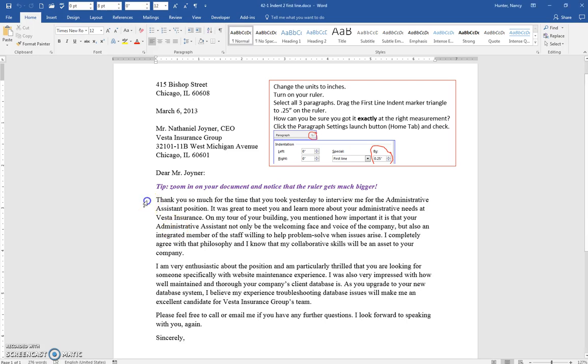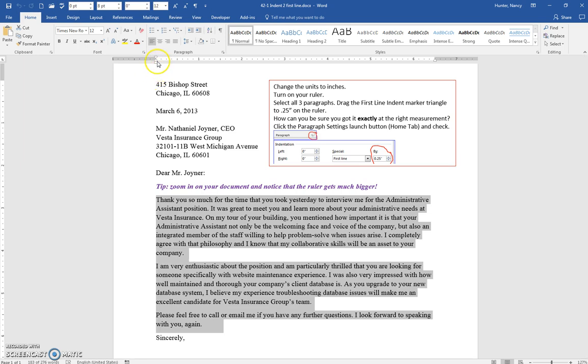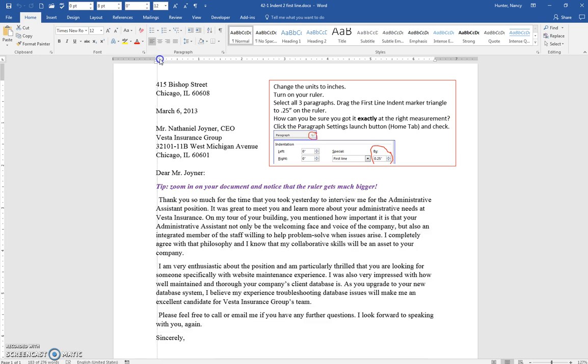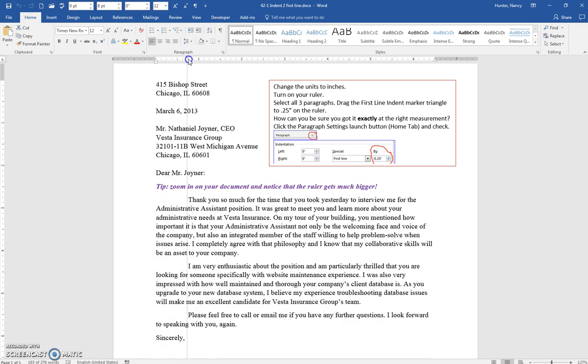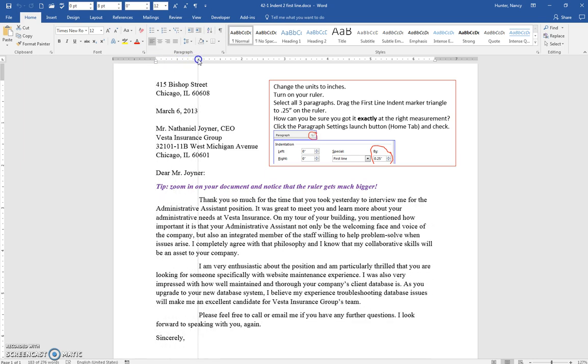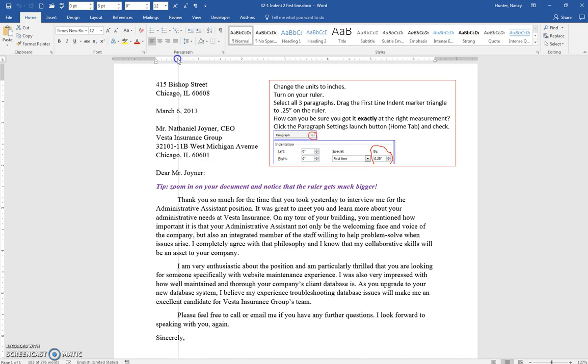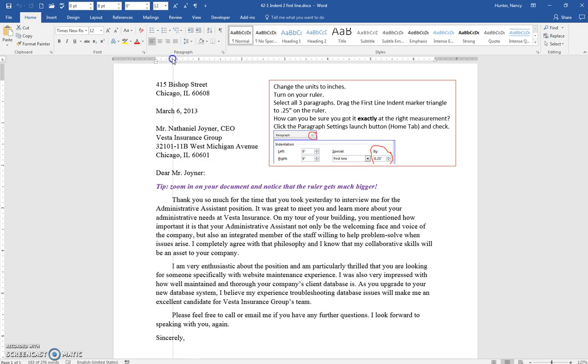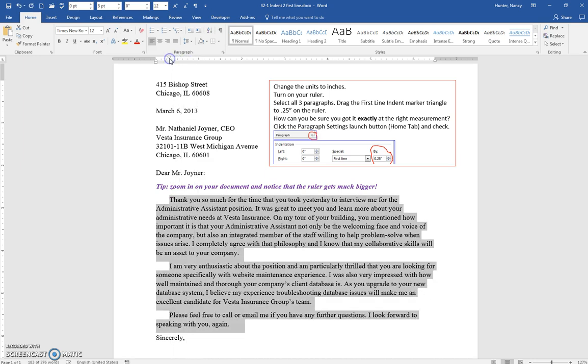If I select these three paragraphs and I come up to the first line indent marker, it's the very top triangle, and I put it on 0.25, we know that this is one inch. We know that this is a half an inch, and 0.25 will be in between.